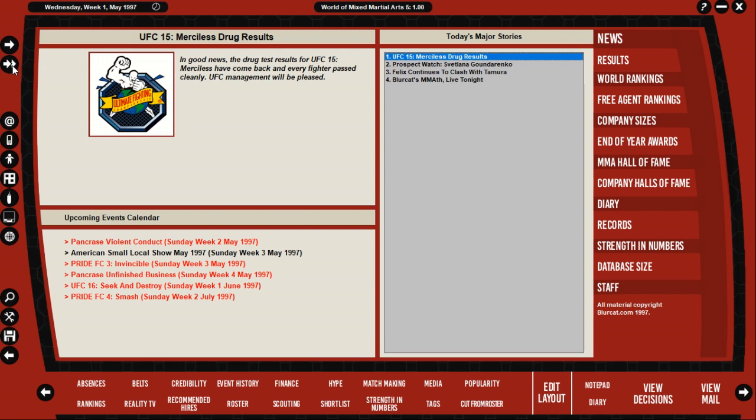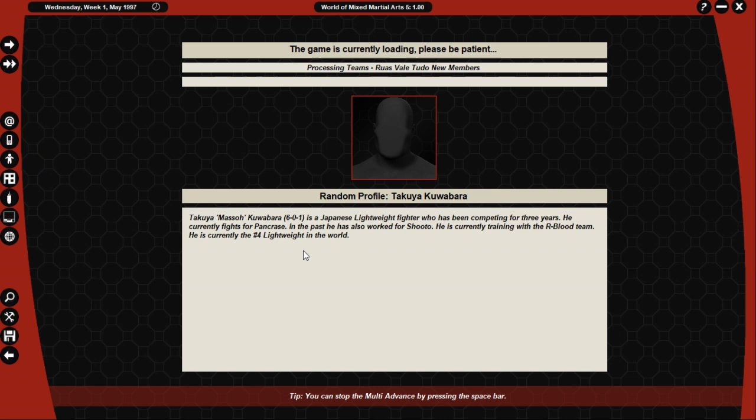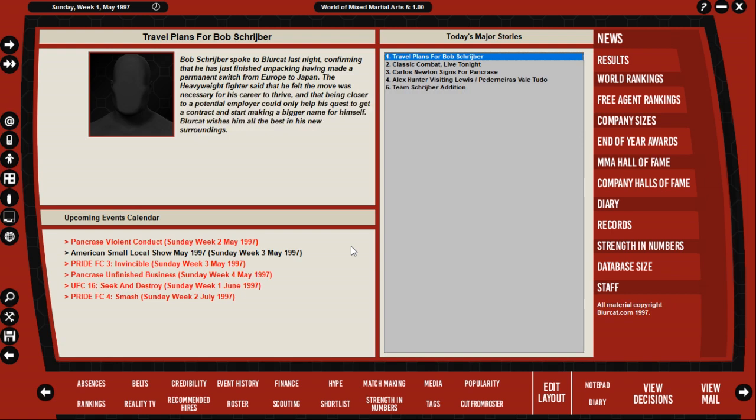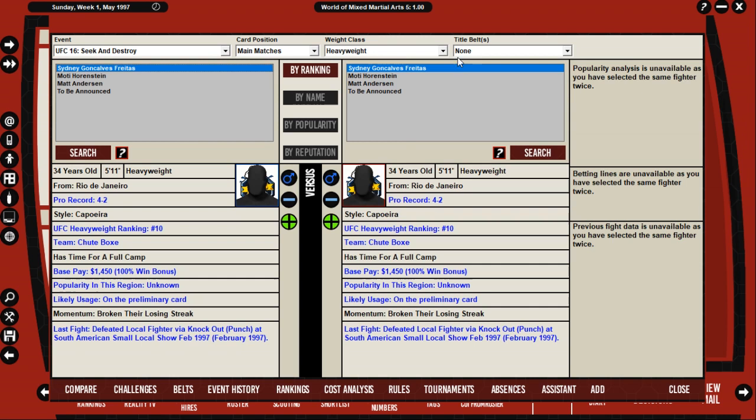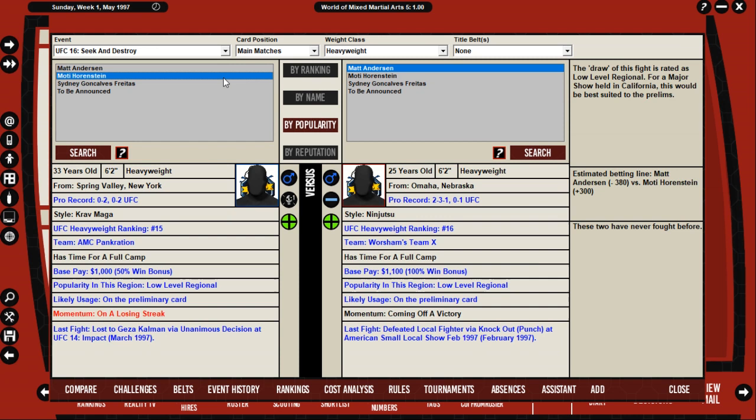And then I booked my next card which I said will probably have some changes to it. Anyway, like and subscribe if you're new to this channel and support this series if you want more of it. Enough with the intro stuff, let's get into booking the show.